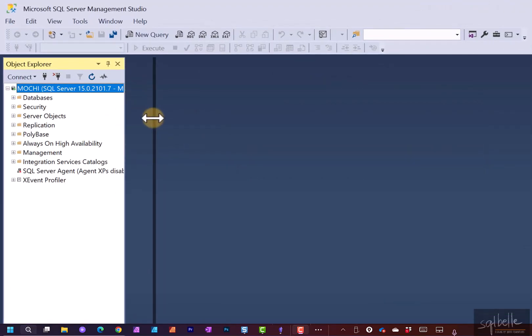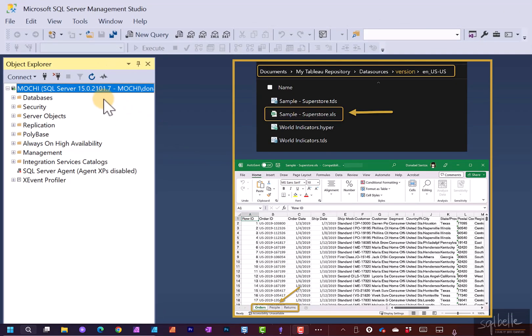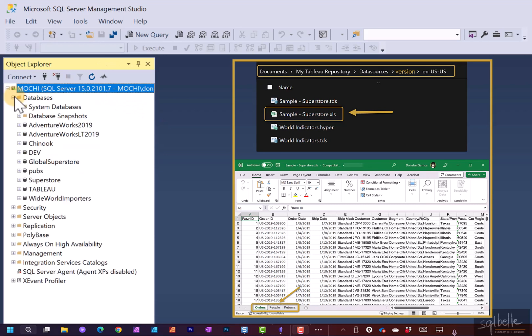Let's expand this a little bit. In the Object Explorer, we can expand databases. And what you see in here is a database called Superstore. I simply imported the Superstore Excel file into a database.